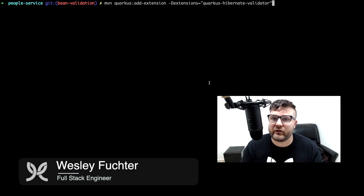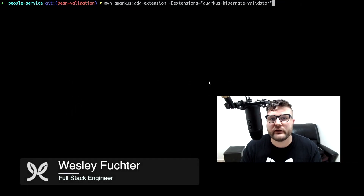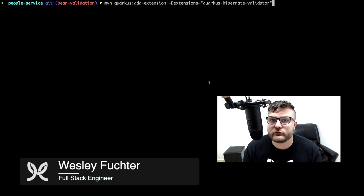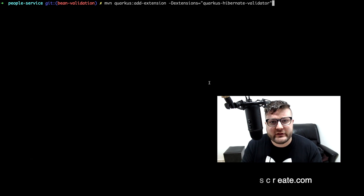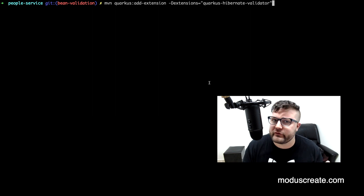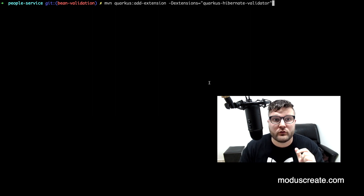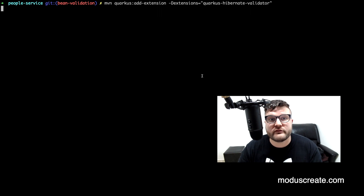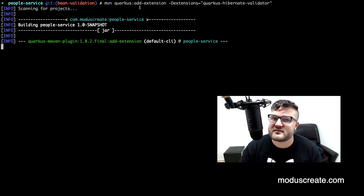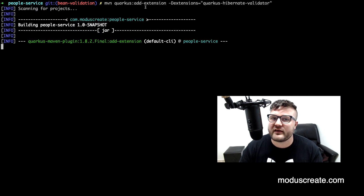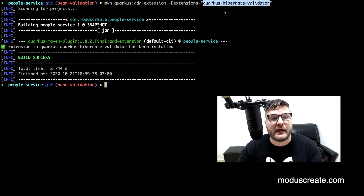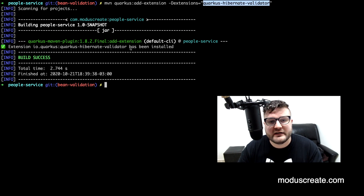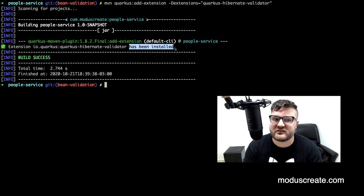Let's get started adding the Quarkus Hibernate Validator extension to our Quarkus project. I already have a Quarkus project from the other videos that you can find on this channel. We can use the Maven plugin Quarkus add-extension, passing as argument the Quarkus Hibernate Validator extension. And we can see here that it has been installed.